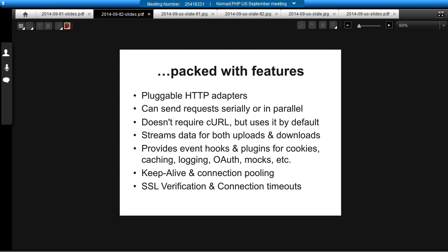Guzzle is also packed with features, including the ability to provide your own custom HTTP adapters. By default it ships with a curl adapter and a PHP streams adapter, so curl isn't actually required to use Guzzle, but it is used by default. Guzzle can also send requests serially or in parallel, which is pretty awesome. And of course there's the event system and plugins provided with Guzzle as well — additional packages that contain plugins to enhance the ability of your Guzzle clients.